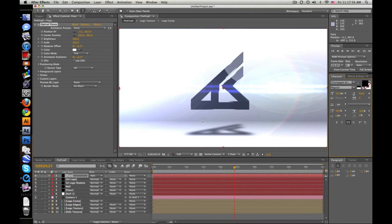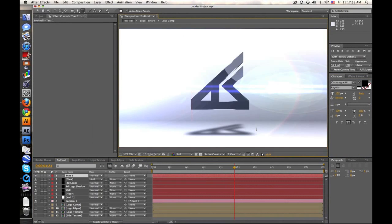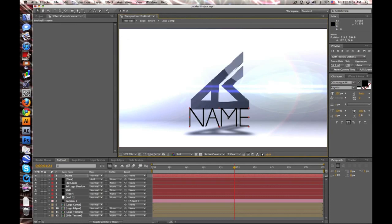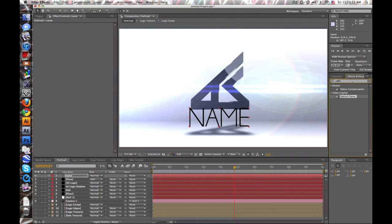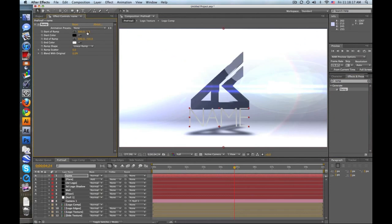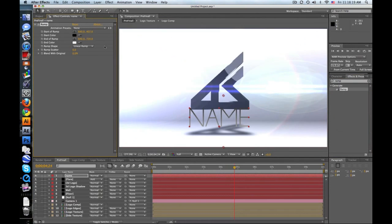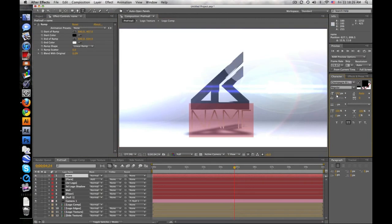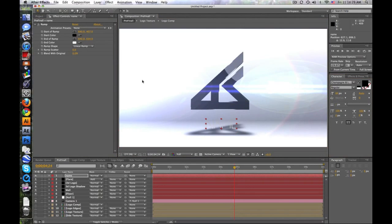Let's take our text tool and type right under the logo. Go ahead and put a Ramp on that. Move the endpoints down and you can change the colors. Go ahead and put your name there.